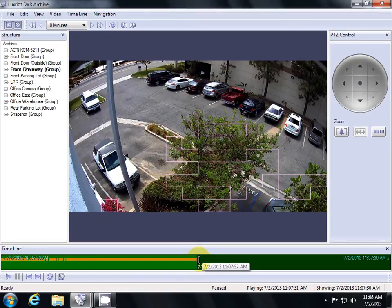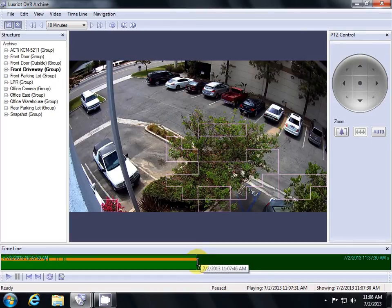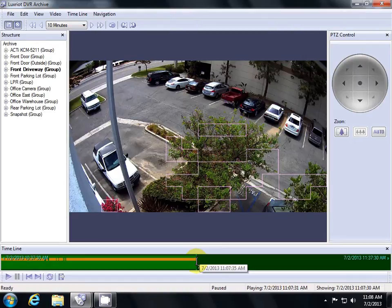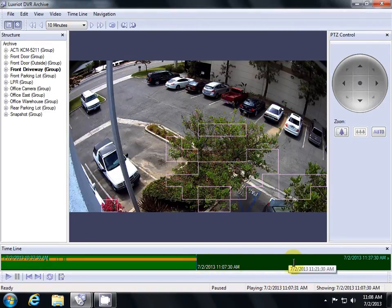As you hover over the timeline, you can see the current time that you're at as a bubble that pops up next to your mouse. For example, the current time I'm at right now is 11:07 AM. The dark green area over here represents video that has not been recorded yet.